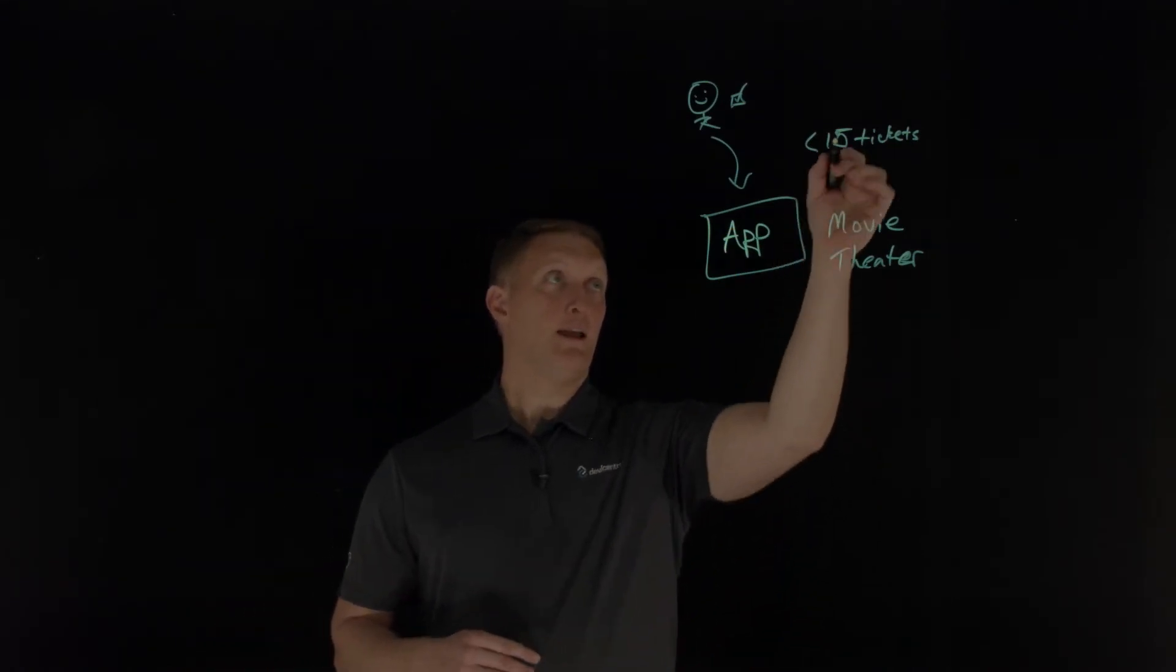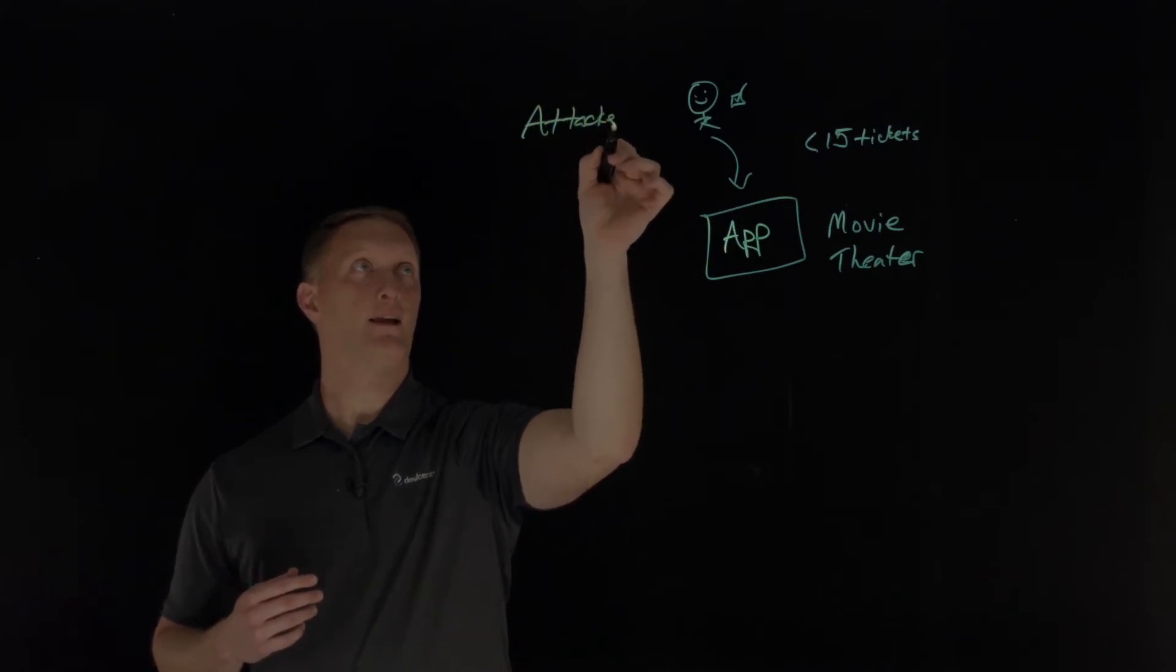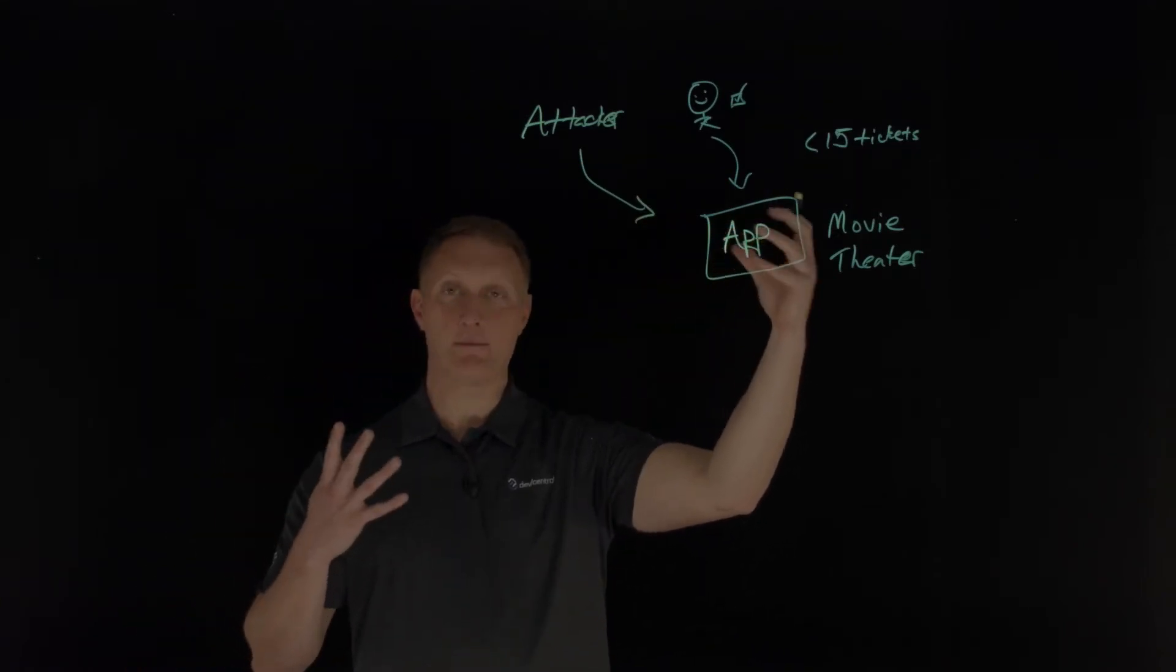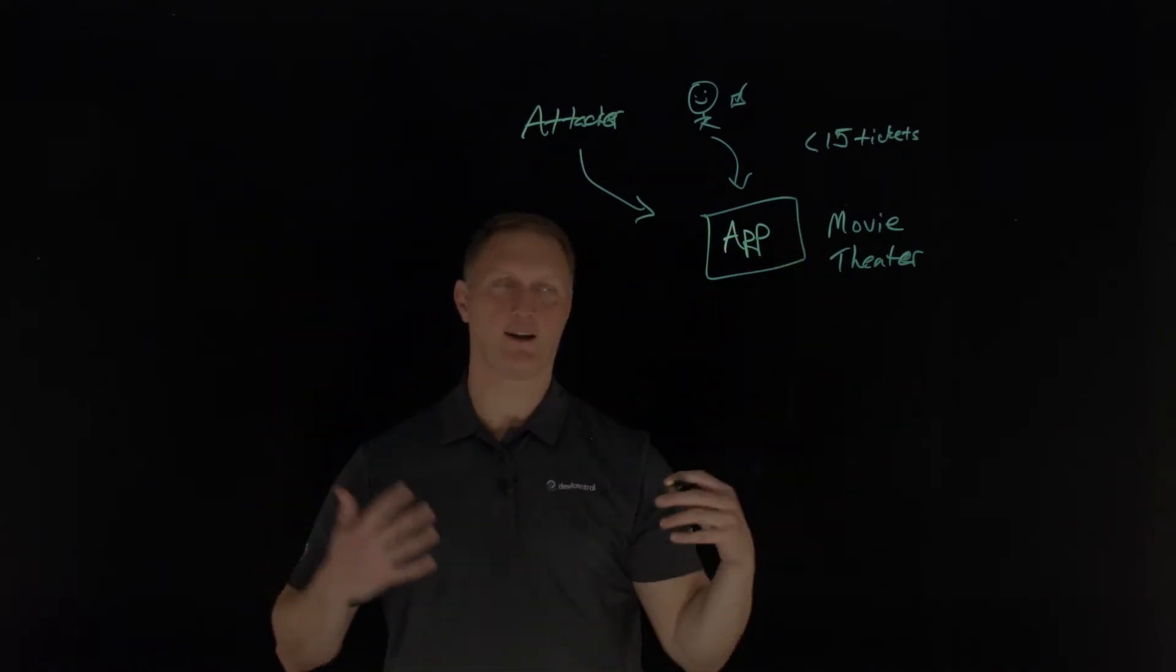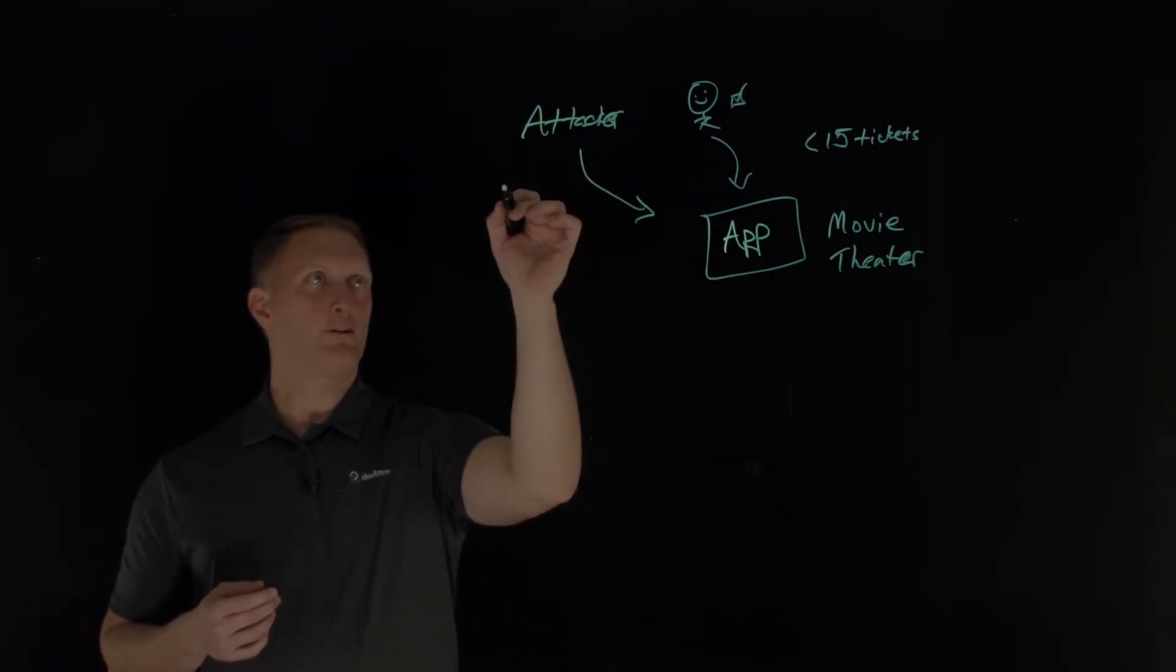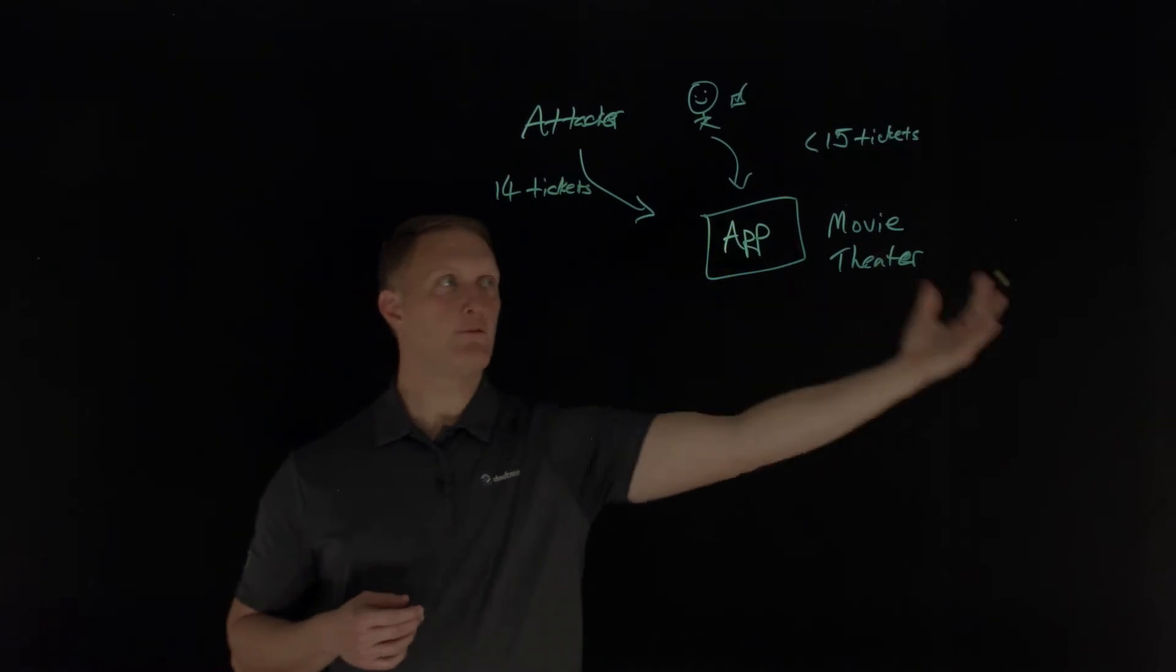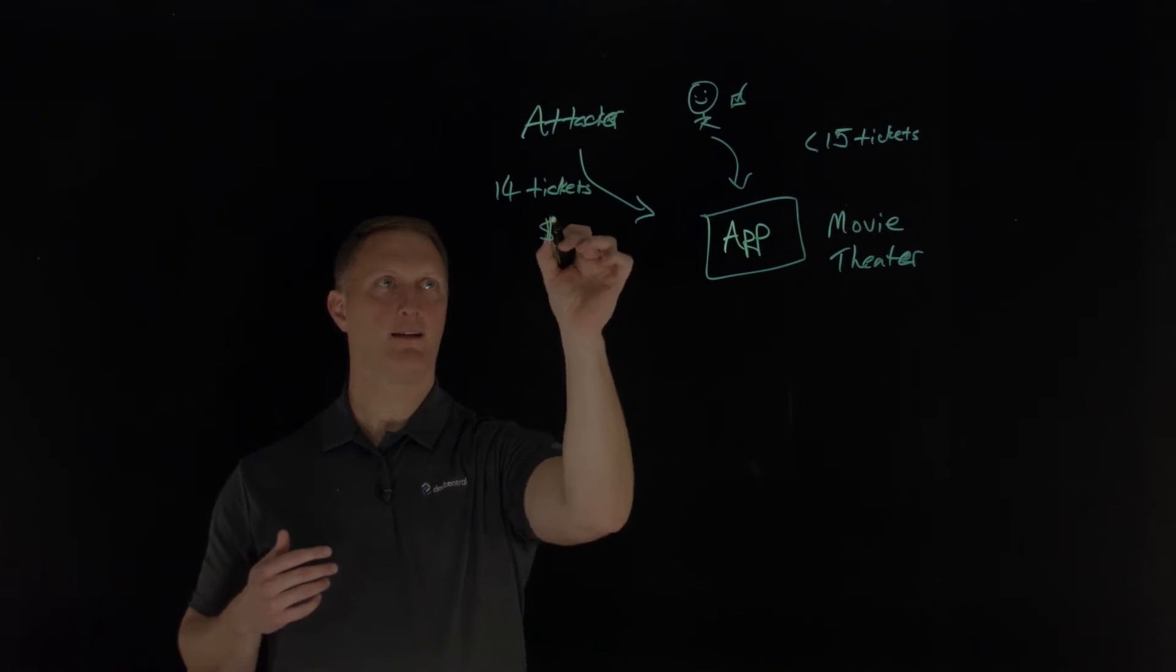So then what an attacker could do—let's say you have an attacker out here—an attacker could say, hey, let me take advantage of the design of this. This could be an amazing application in the sense that it runs very well, it's very fast, it's available, it gives the tickets and all that stuff. But just the nature of the design is that an attacker could come in and buy 14 tickets and do that a hundred times and sell out every one of your movie theaters and never have to put $1 down.